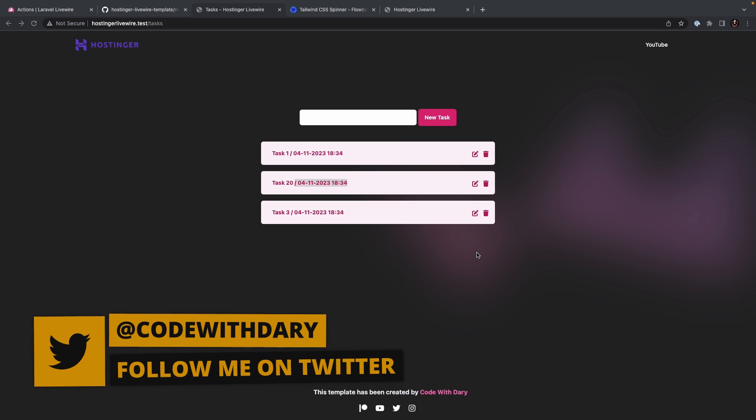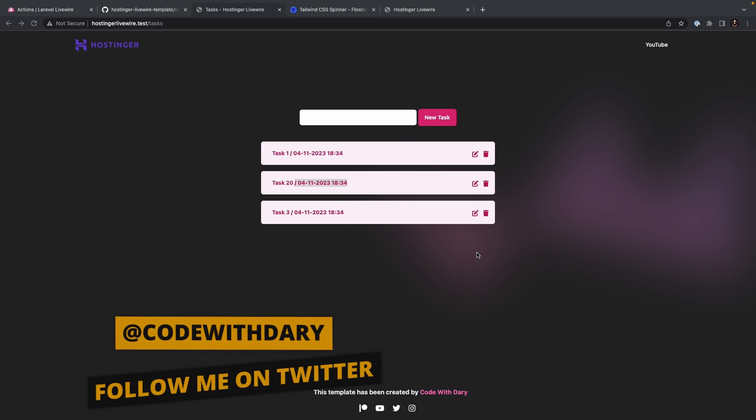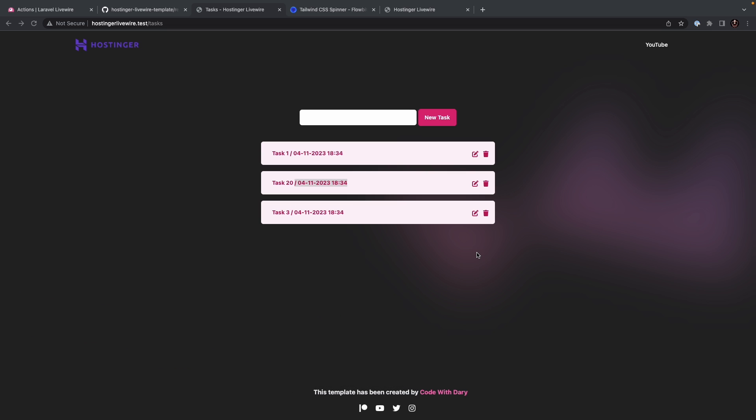Lifecycle hooks on Laravel Livewire are special methods that allow you to perform certain actions at different stages of a Livewire component's lifecycle. These hooks are executed automatically by Livewire, providing you with the ability to interact with the component's lifecycle events.